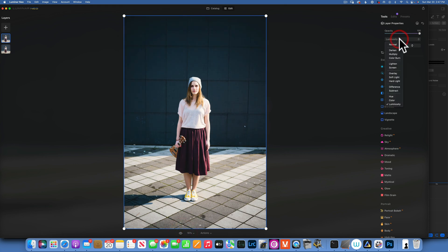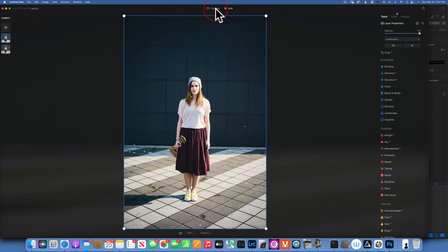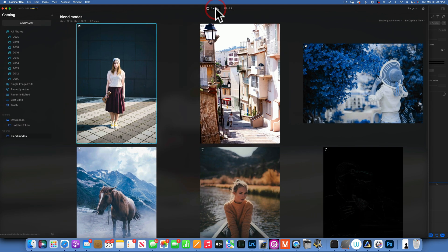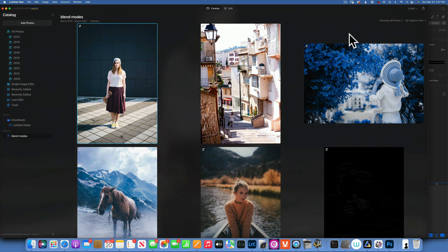And that's all the blend modes! I hope this was helpful and you learned something today. If you're not subscribed, please subscribe and turn on the bell notification so you won't miss future videos. My name is Skylar Ewing — thank you so much for watching and I'll see you in my next video.